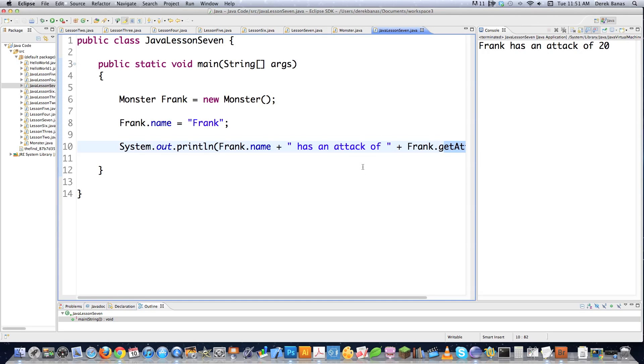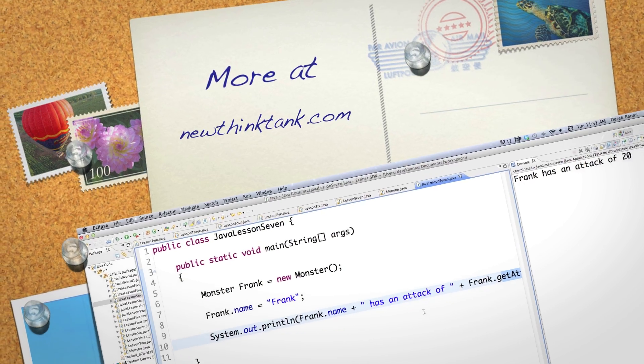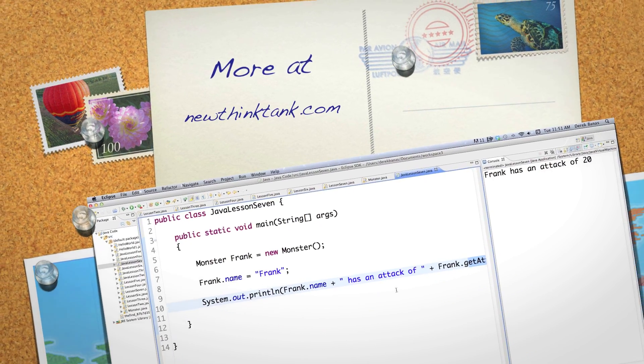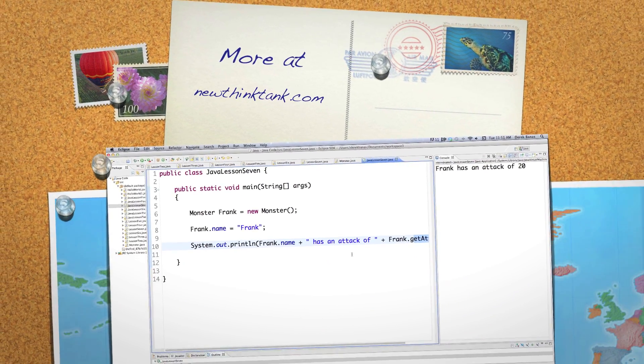So that's something you really need to understand. You can access private variables inside the class itself, like in the main function inside Monster.java. But outside the class, you can only access them through accessor functions. There was a whole bunch about object-oriented programming — leave any questions or comments below. I'm going to continue teaching more about OOP coming up next. Until next time.